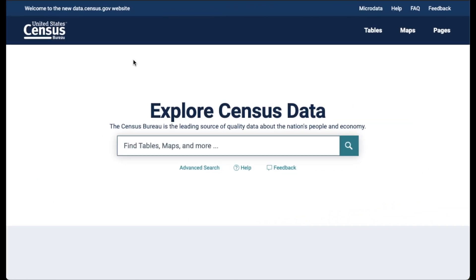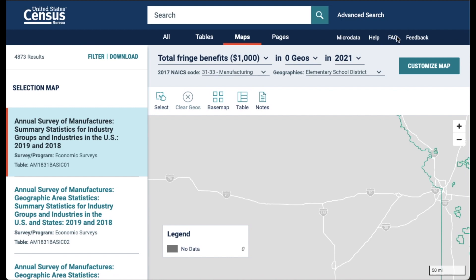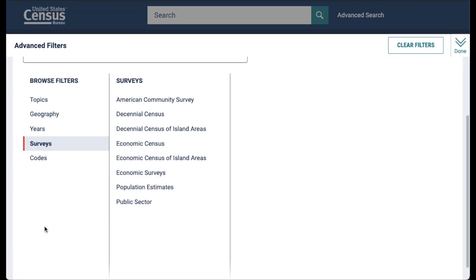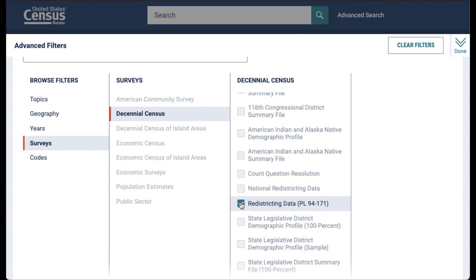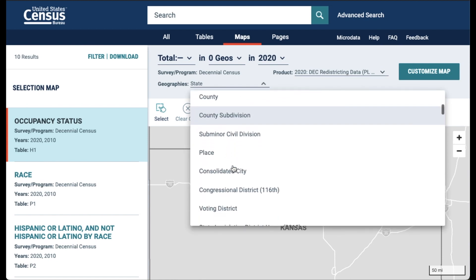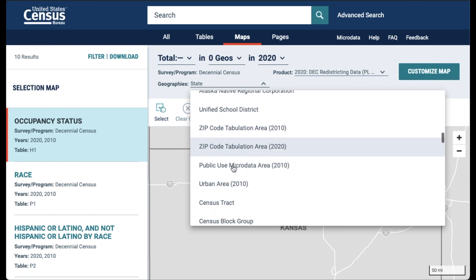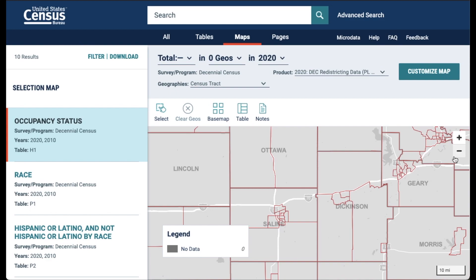Another neat feature of data.census.gov is the ability to select blocks and tracts using the map to form your neighborhood and then access data for the area. Let's click on maps from the landing page on the top right. From the map view, just click on filter and now go to surveys. Click on the decennial census and select the redistricting data PL94-171 file. Click done. Now to see blocks or tracts, just go to the default geography for the map and change to blocks or census tracts depending on how you're planning to form that neighborhood area. Let's find tracts — click on census tracts and now the map shows all the boundaries for the census tracts in the nation.